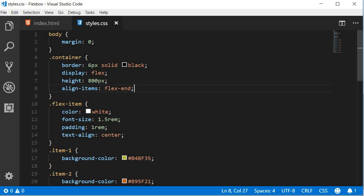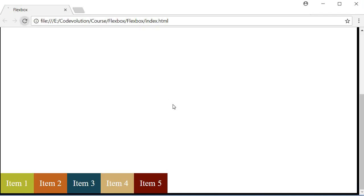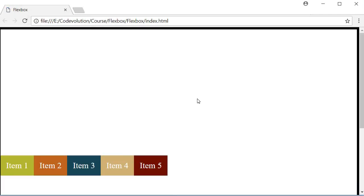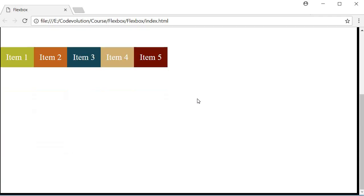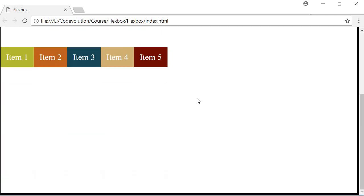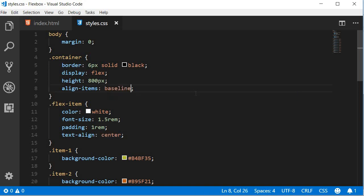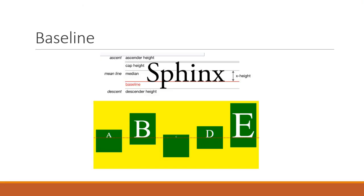The last value I want to discuss is baseline. When there is a word, Sphinx for example, the baseline is the line upon which most letters sit. You can see that the baseline is highlighted in red in the first image. Coming to flexbox, the baseline value for flex items will align flex items along their contents' baseline.